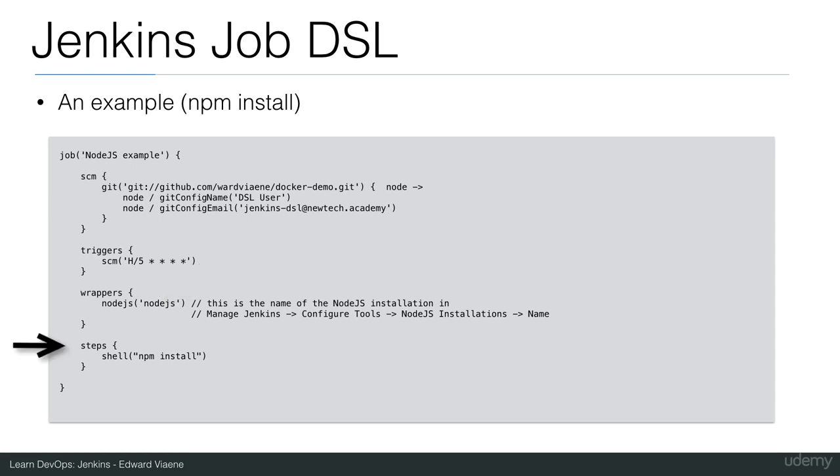So once we cloned the GitHub project, what are we going to do? Here we define in steps that we have a shell step, which is going to do the npm install command. npm install will then download all dependencies and make sure that our project is ready to run. In the next demo, I will show you how to run this example in Jenkins.